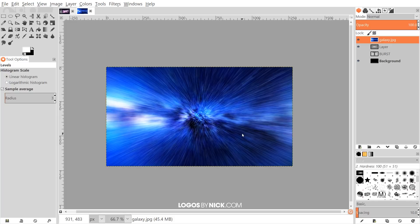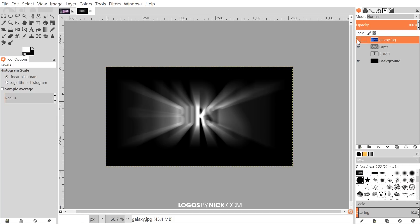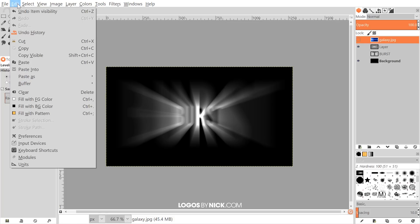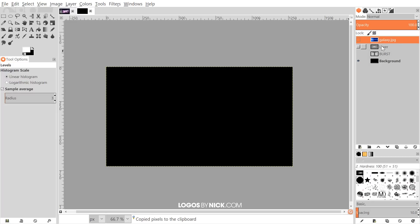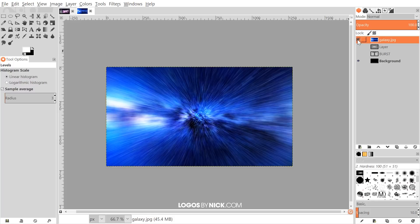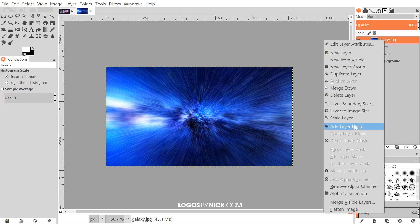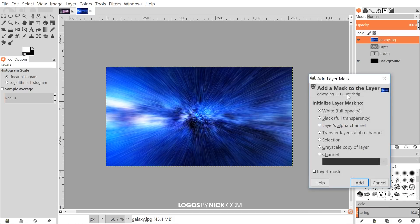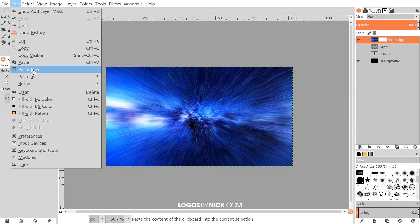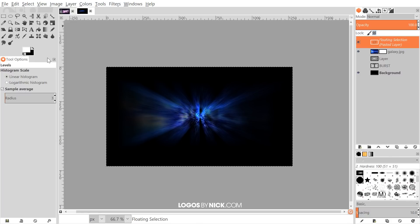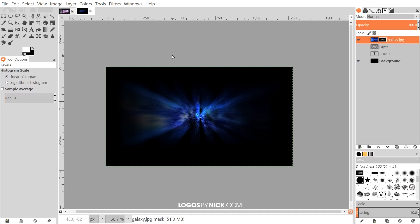Turn off the visibility of the galaxy layer, then go to Edit > Copy Visible. Turn off the visibility of the white burst layer as well, then turn the galaxy layer visibility back on. Right-click the galaxy layer and go to Add Layer Mask, choose White (Full Opacity), and click Add. Then go to Edit > Paste, and click the anchor icon to anchor the floating layer down.